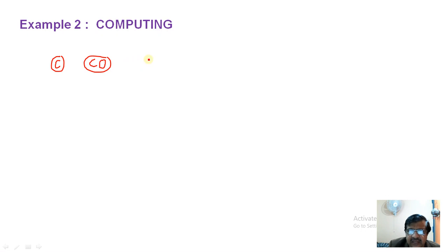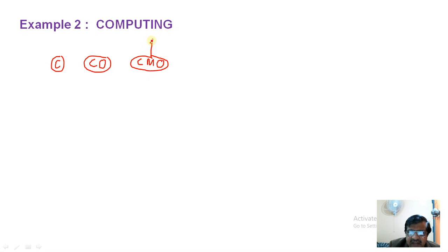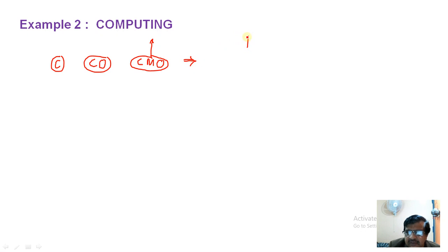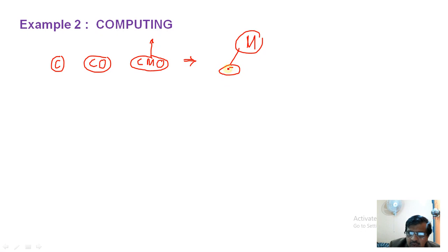Then comes M. The order becomes C, M, O since M comes before O. The node cannot sustain three keys, so M is uplifted — it becomes the parent node, with C to its left and O to its right.